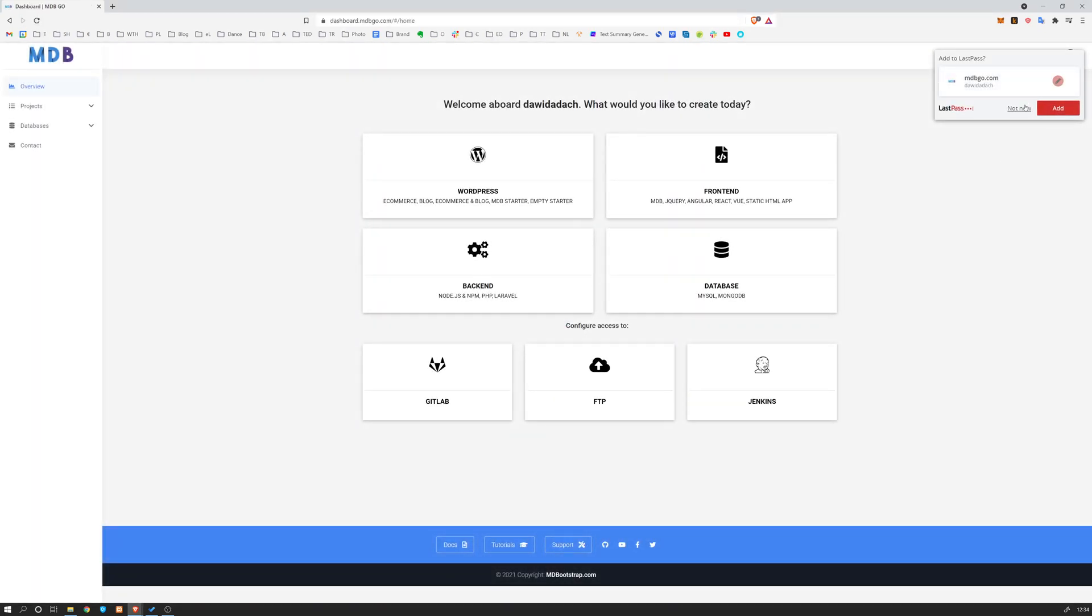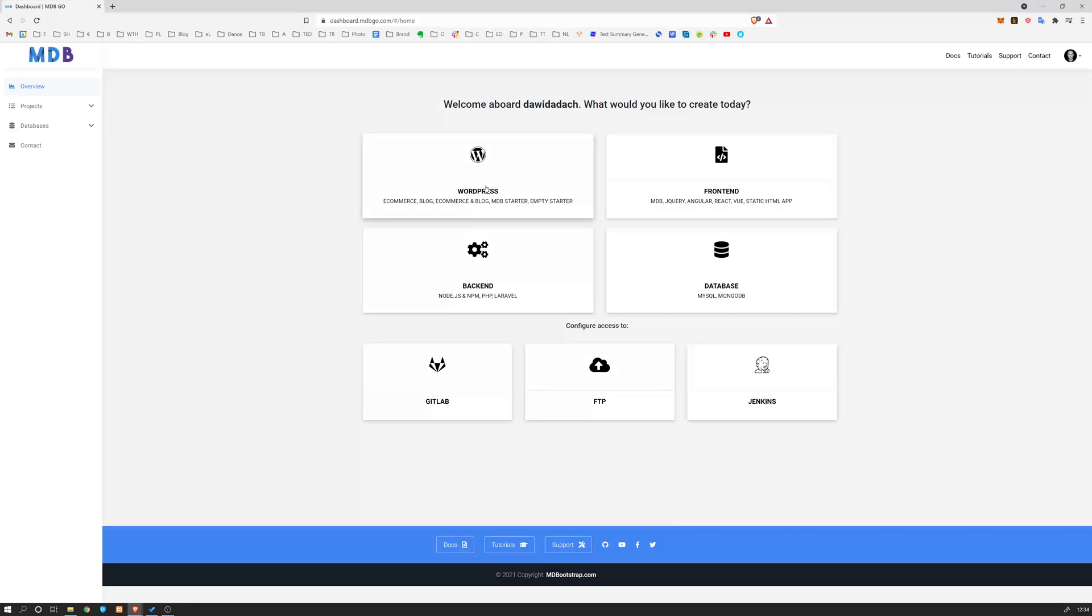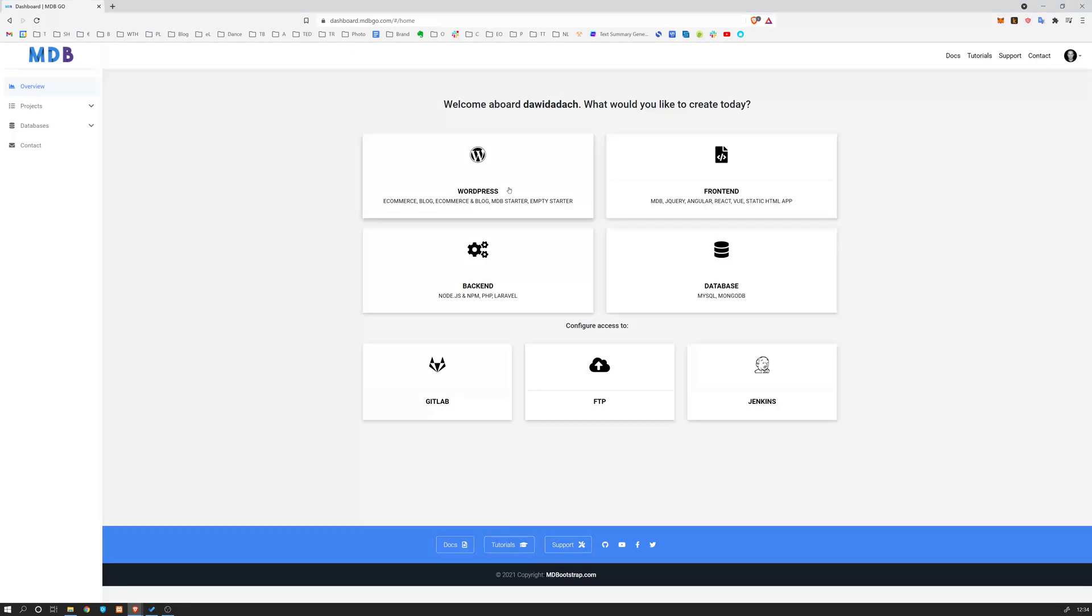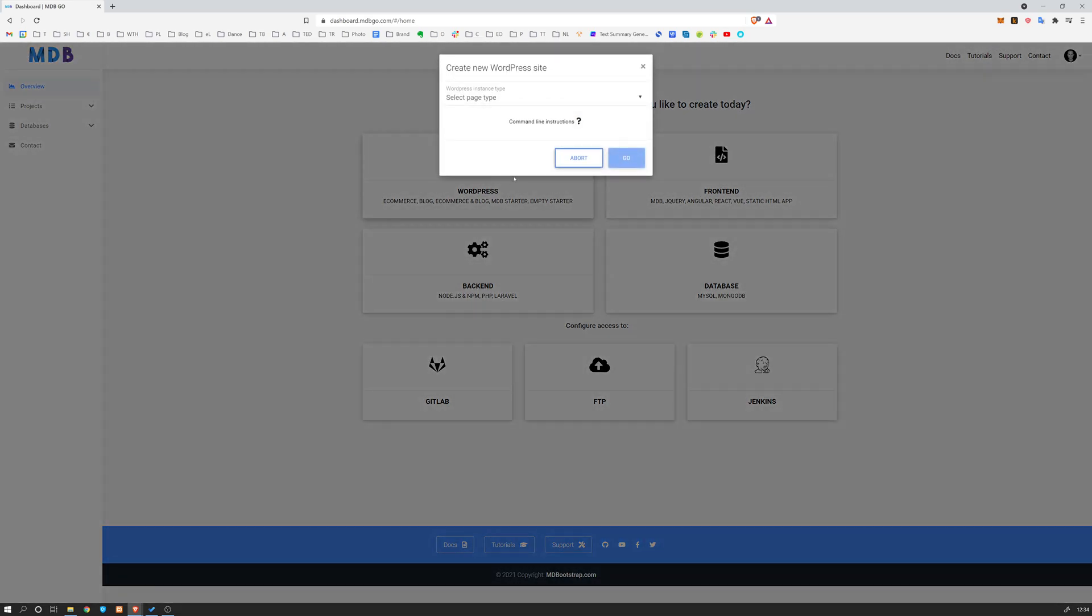And now click on WordPress. This dashboard allows you to create different kinds of projects. We covered other options like front-end, back-end, and database in other videos. Now we're going to focus on WordPress. So click on WordPress, select page.